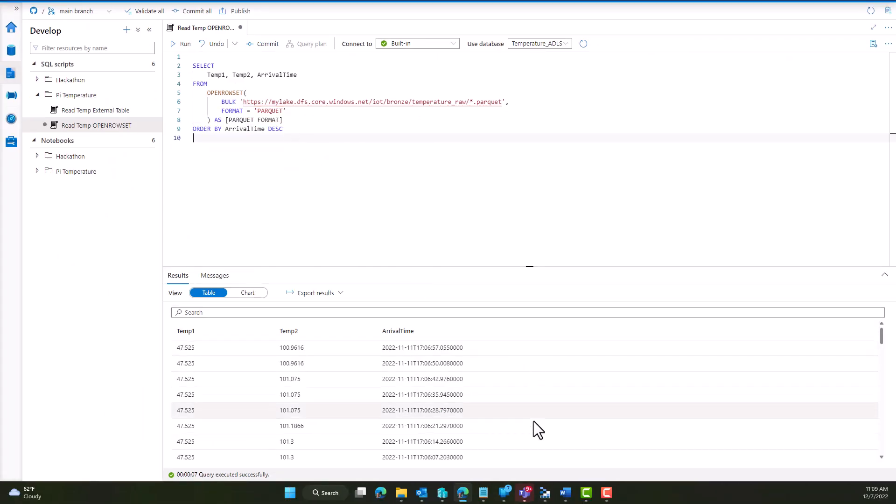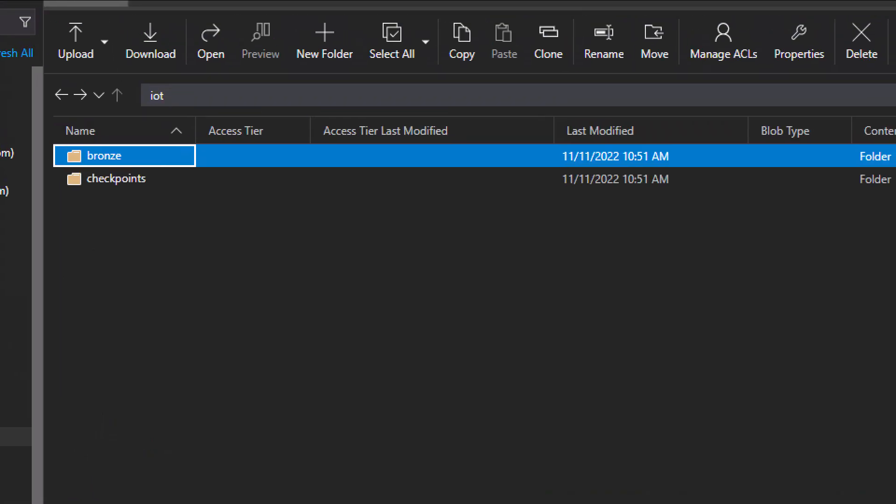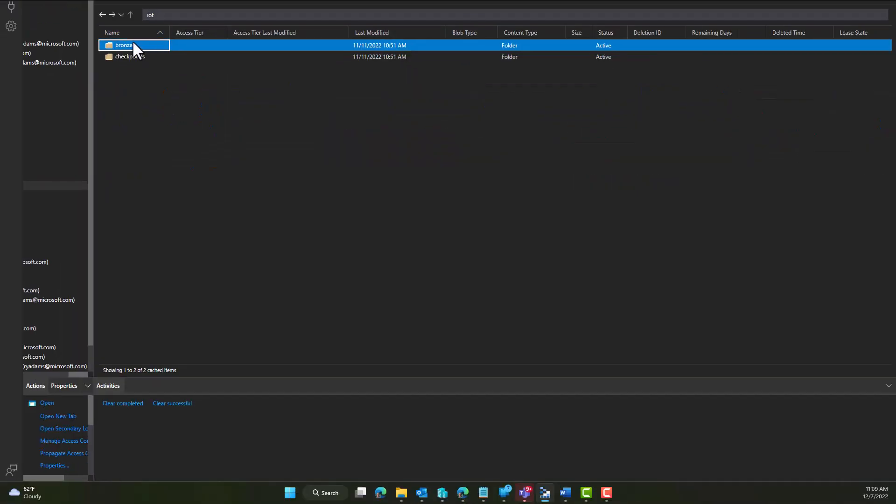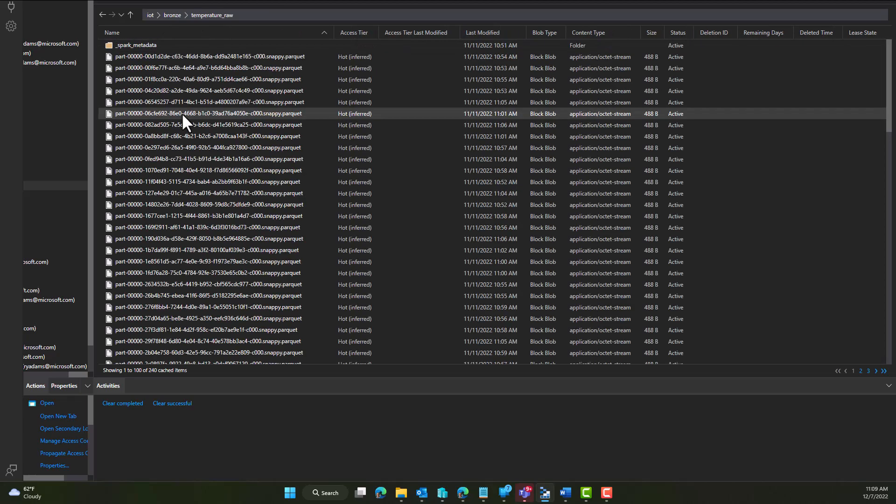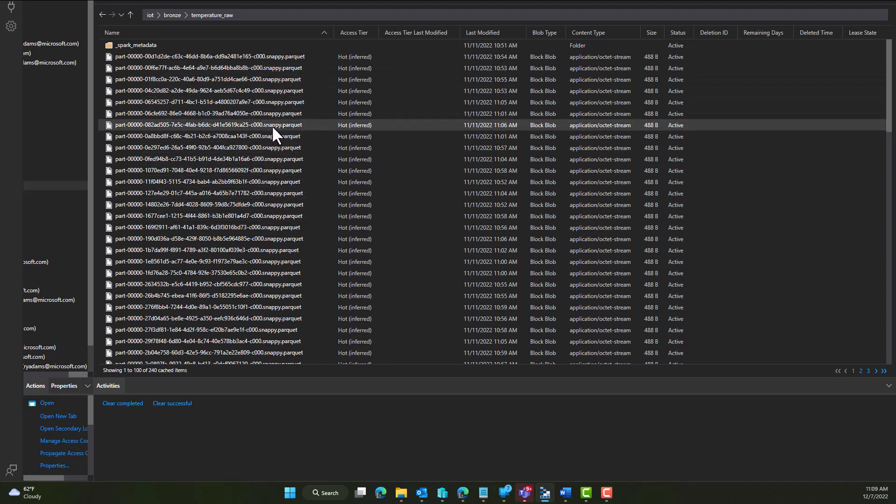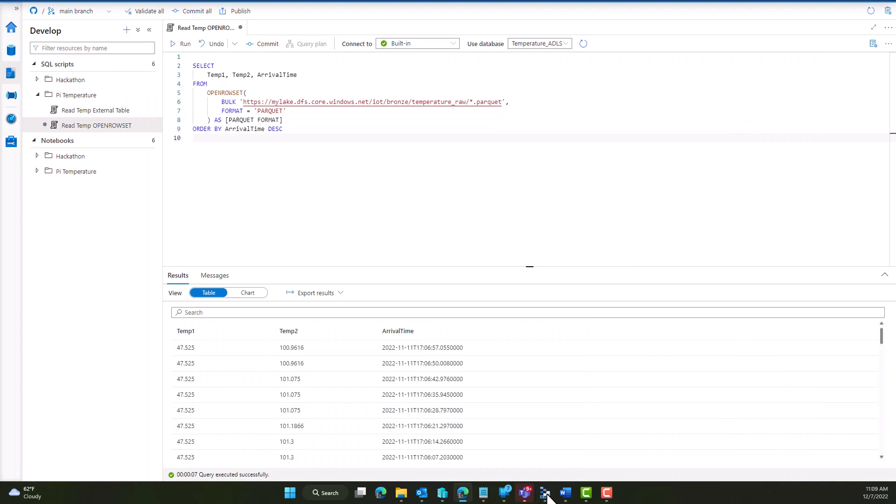Just so you can see, I'll open up Azure Storage Explorer here as well. What you'll notice with Storage Explorer is I'm inside my IoT container. Here's my bronze folder—we're going to dig into that. There's my temperature raw folder, and here's where you'll see all my parquet files. By saying star dot parquet, I'm going to read all of these in so I can view all the data across everything stored out here.